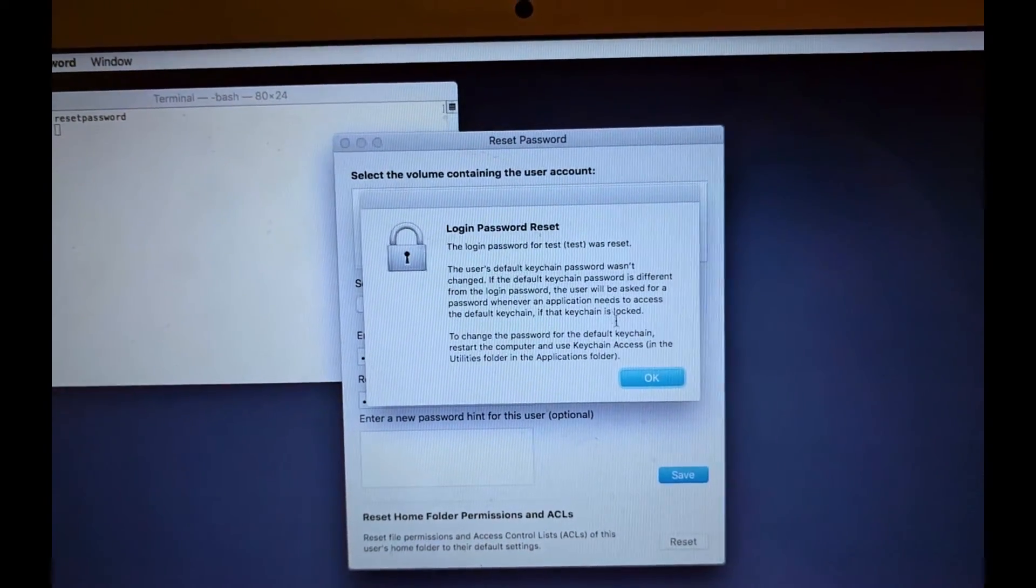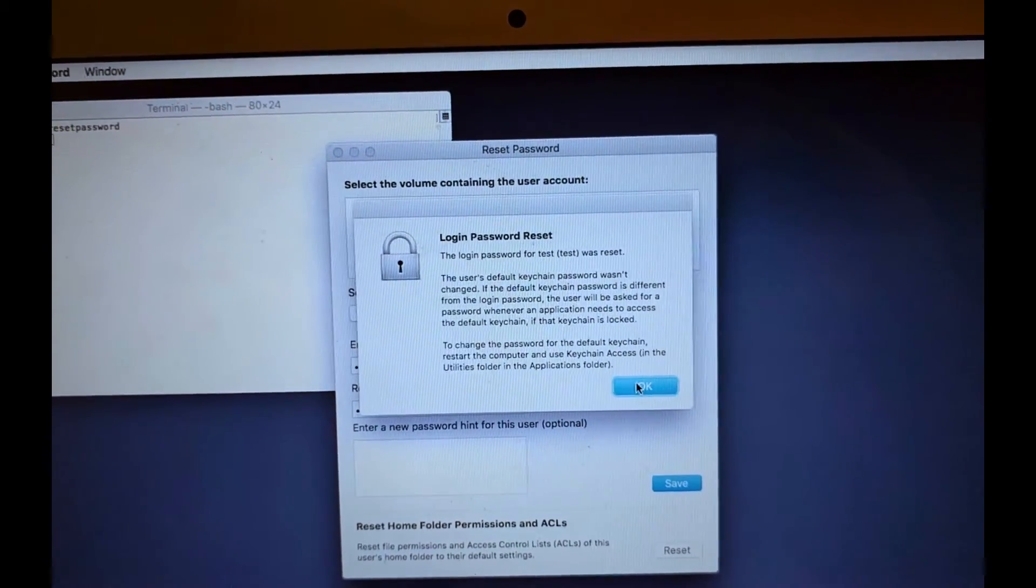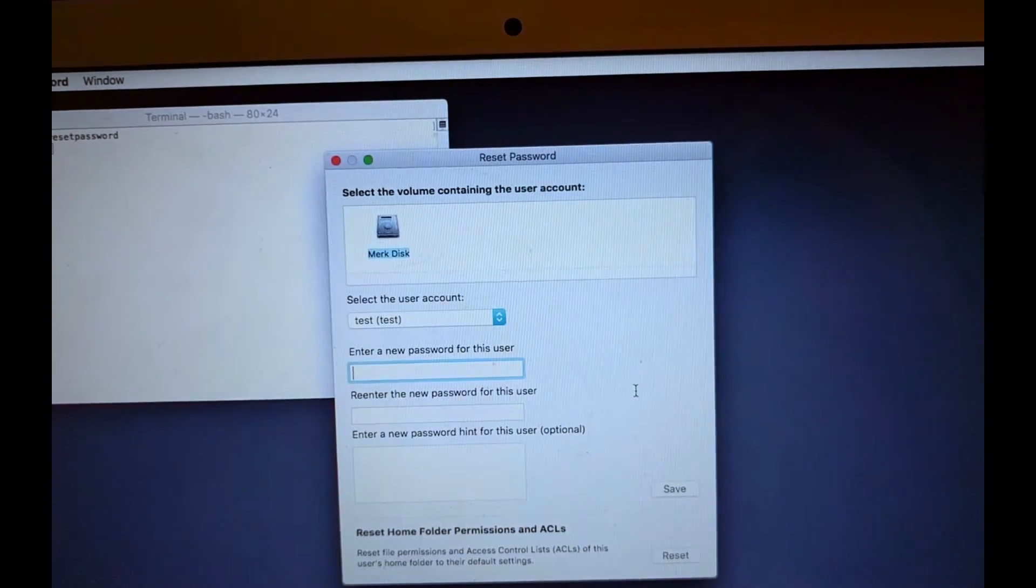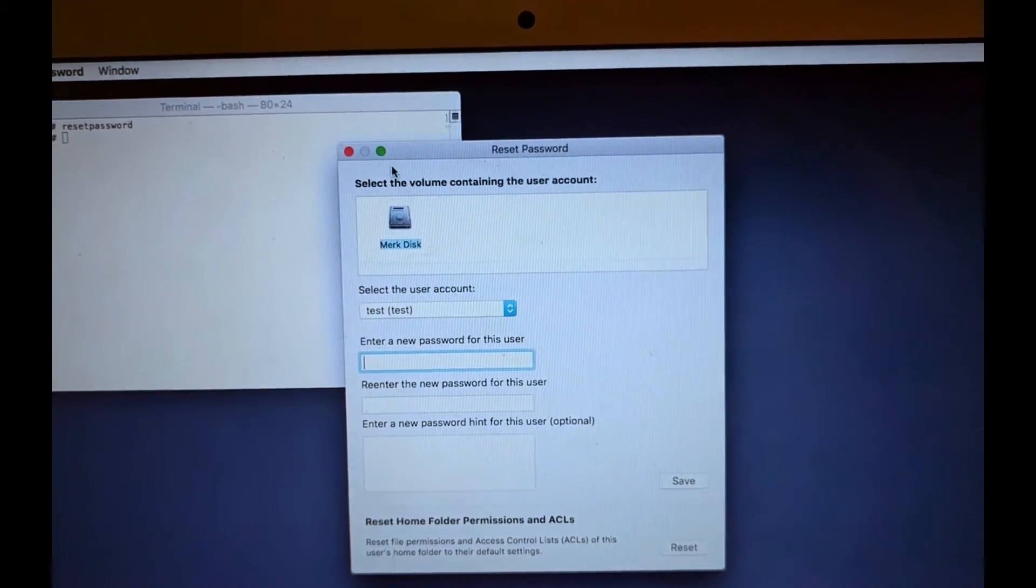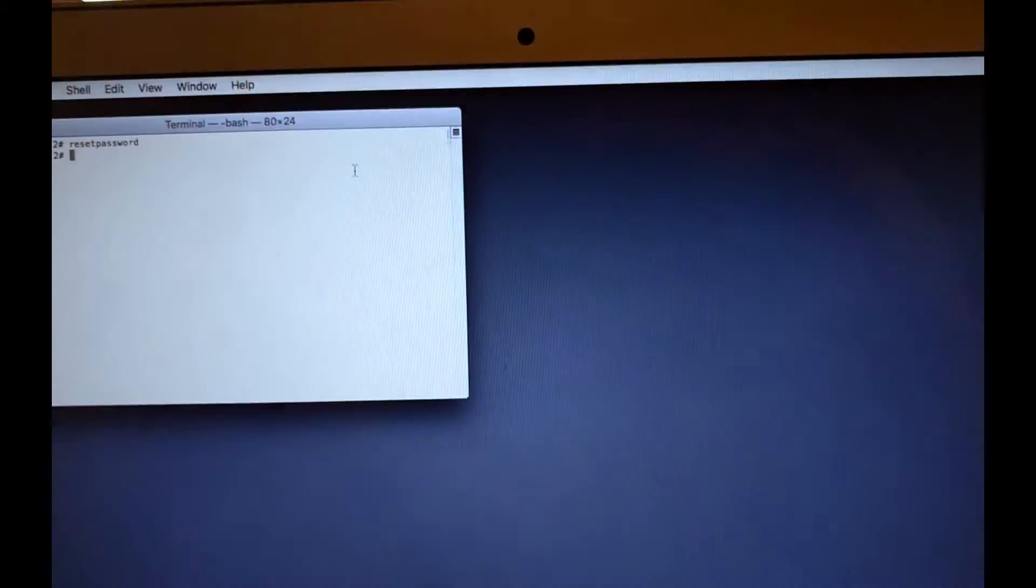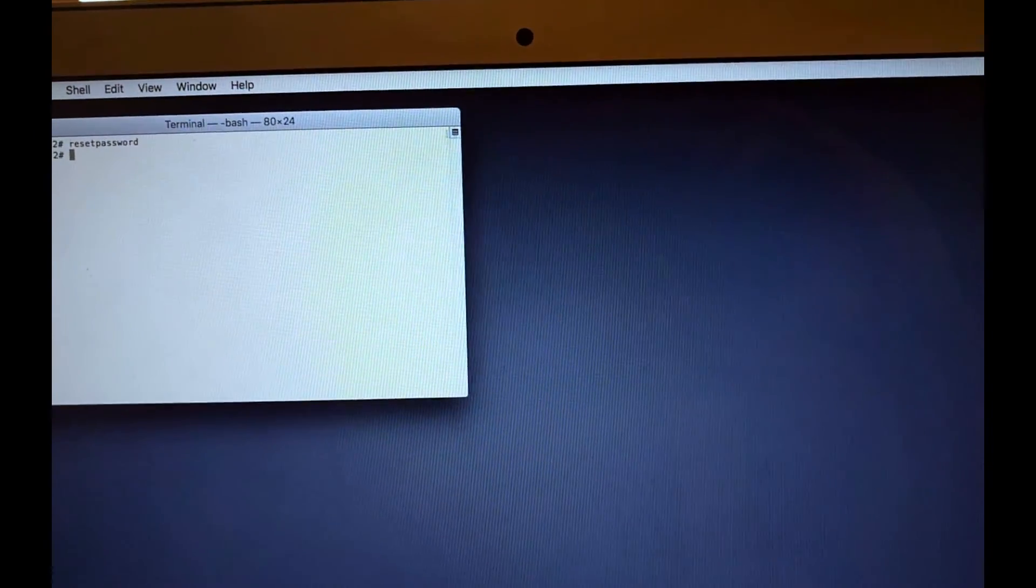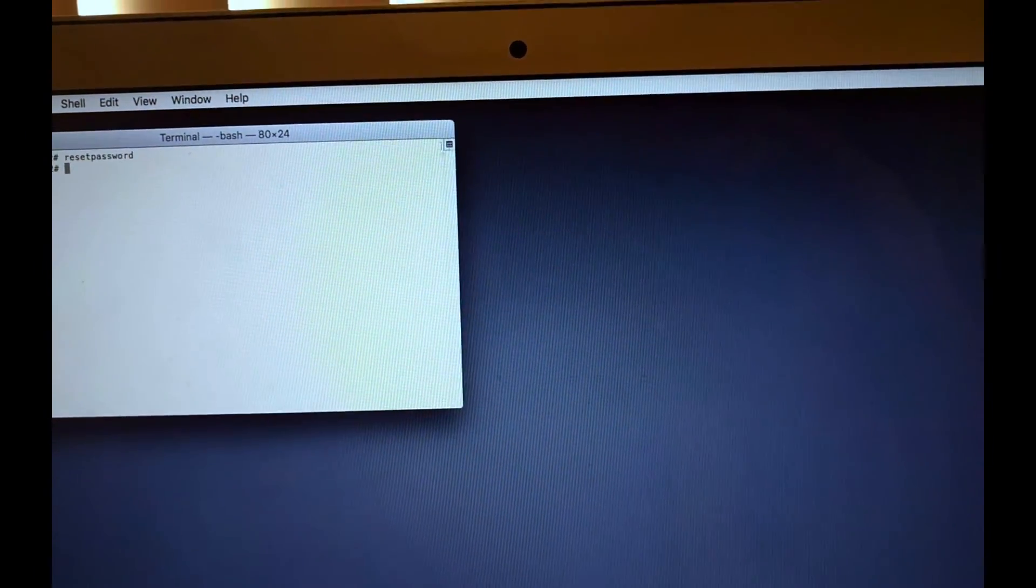Say login password was reset for that account. Click OK. And there you have it. It is that new password that you've just set. Close out of those windows and you can restart and be on your way.